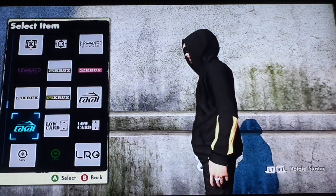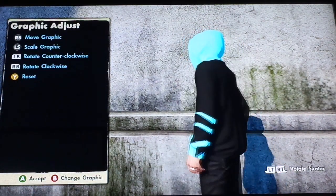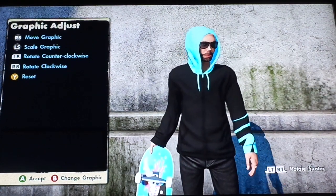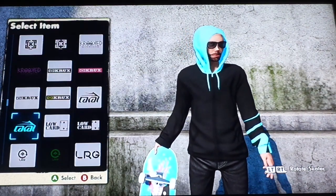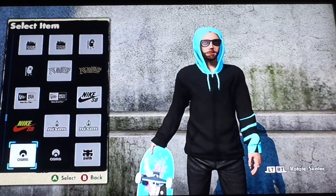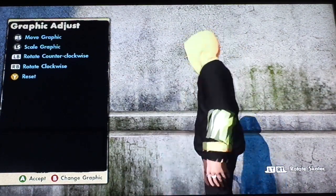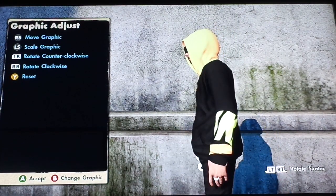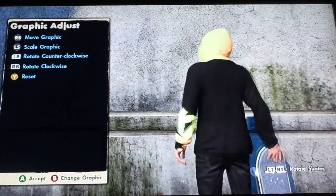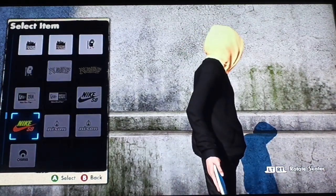Press A and boom — you have the baby blue. To do orange, press B again and go down to the Nike SB logo, and boom you have it on orange. I've been trying other logos and it doesn't seem to work with others, so I think these are the three that work.